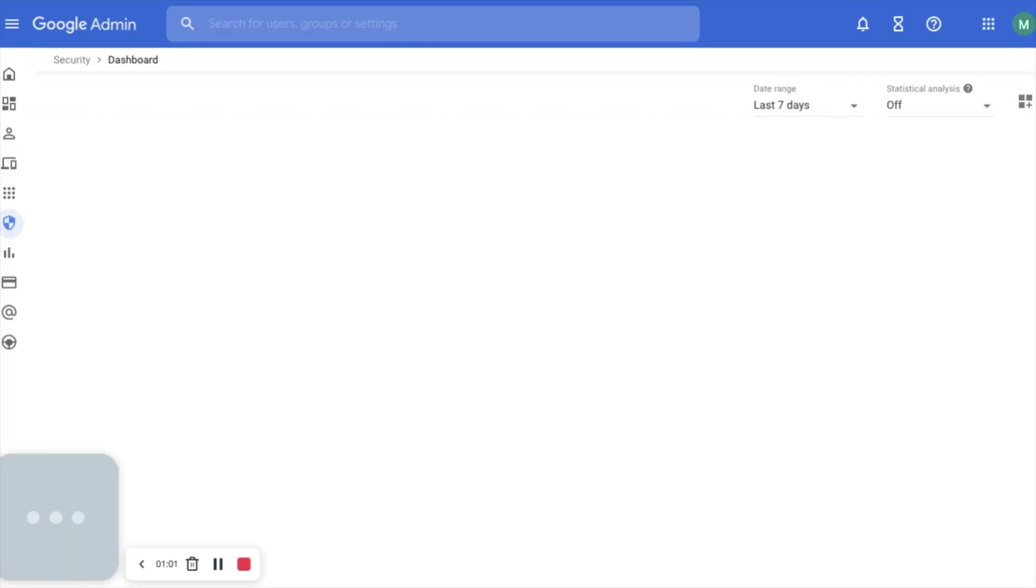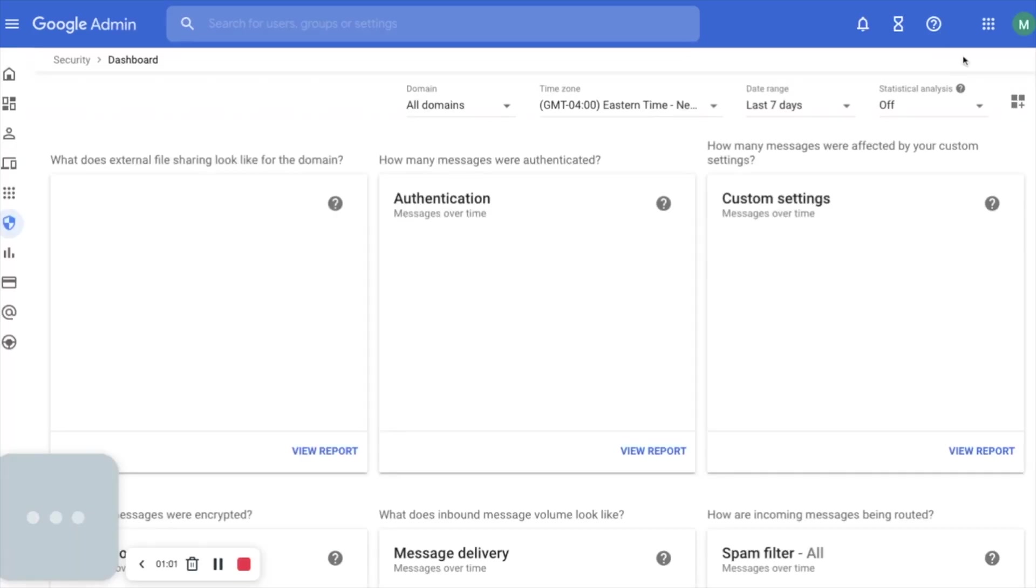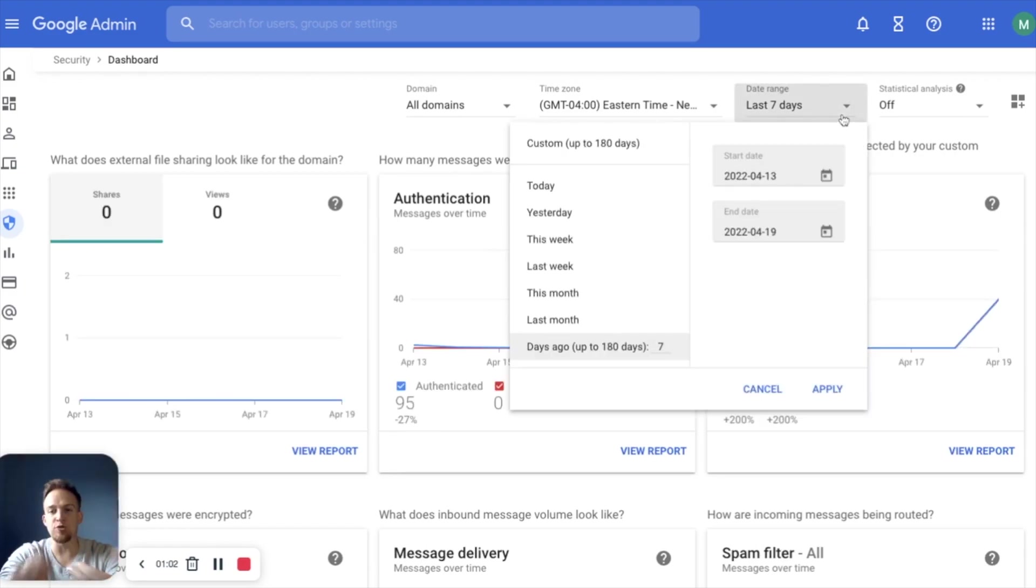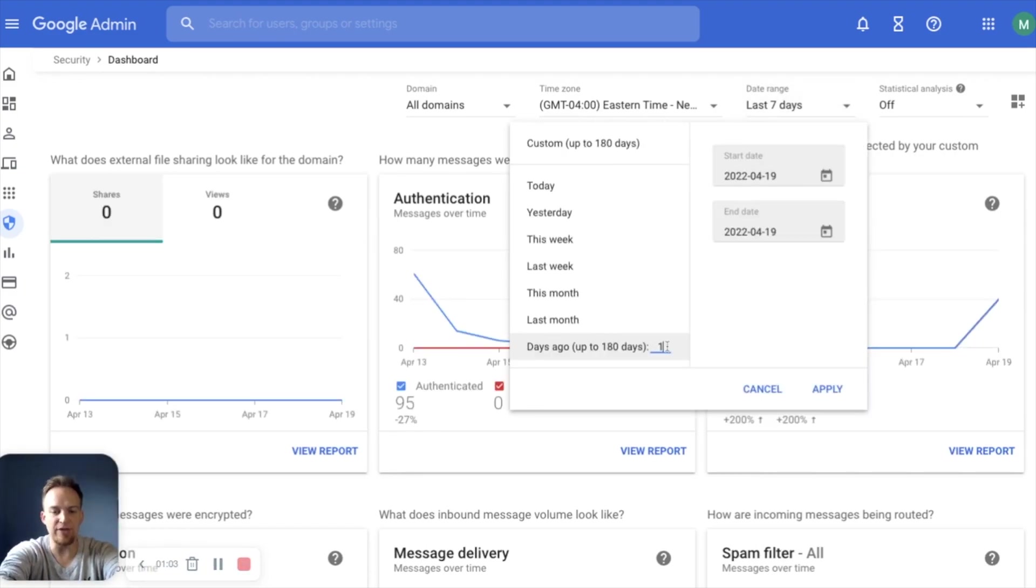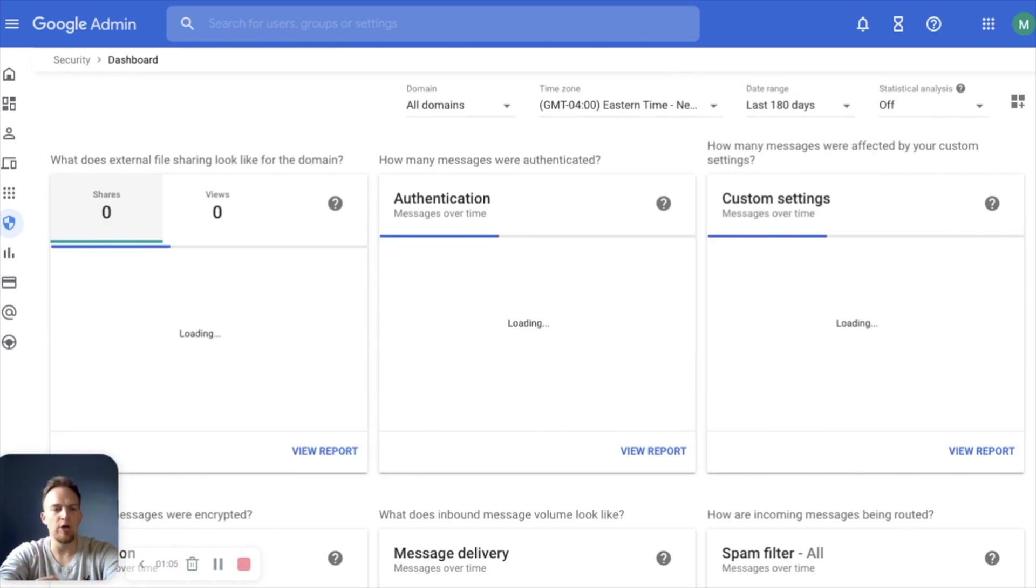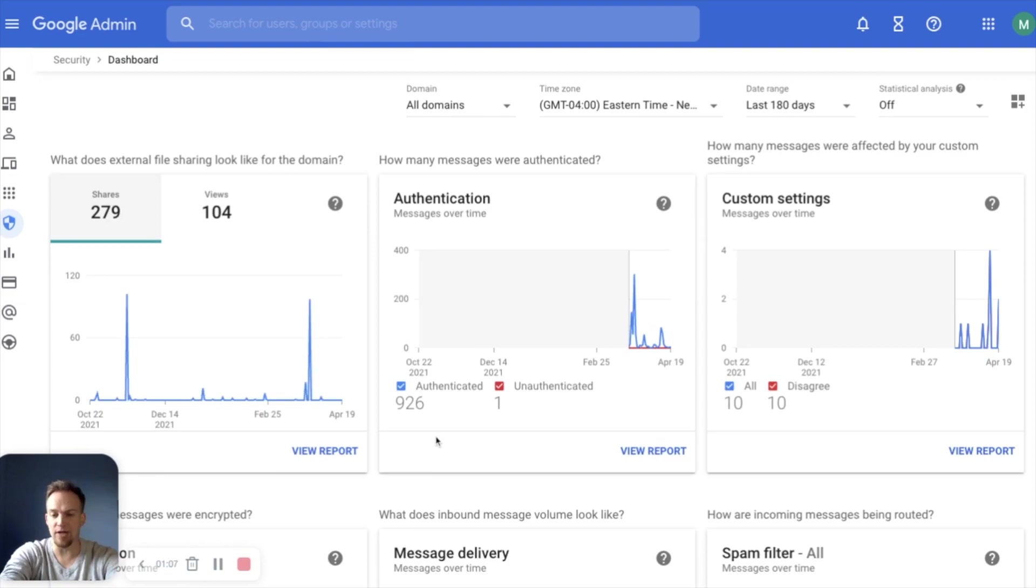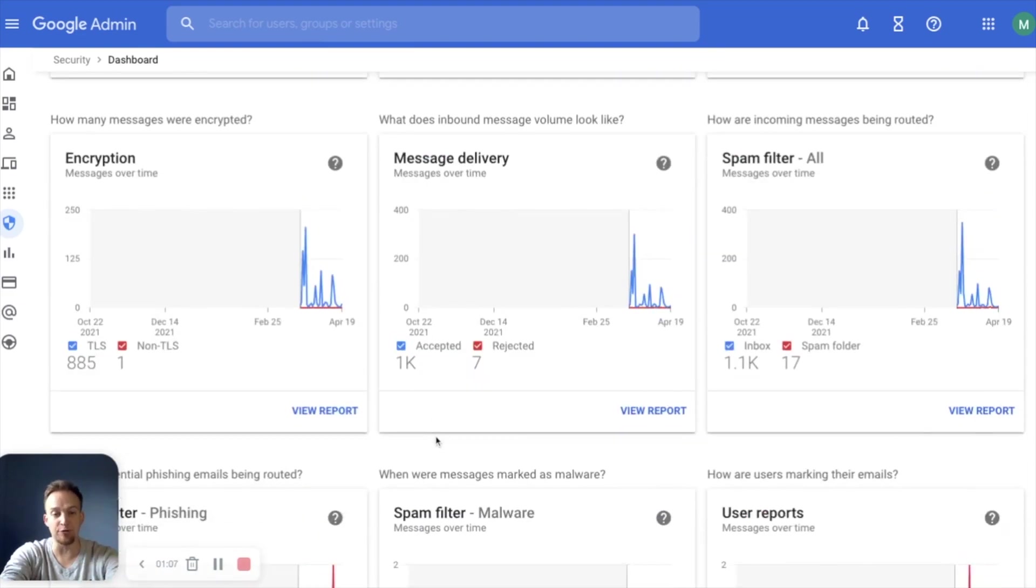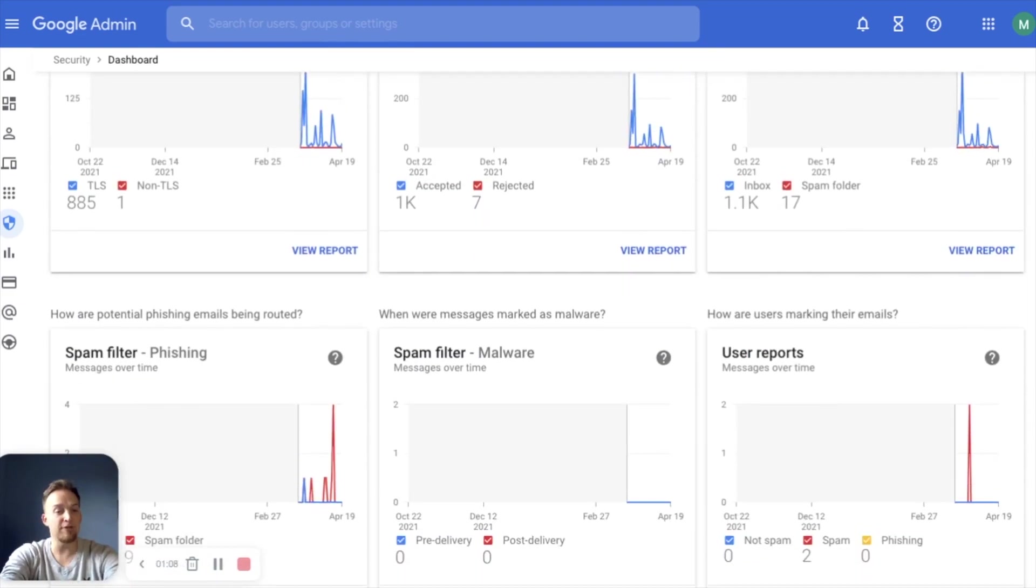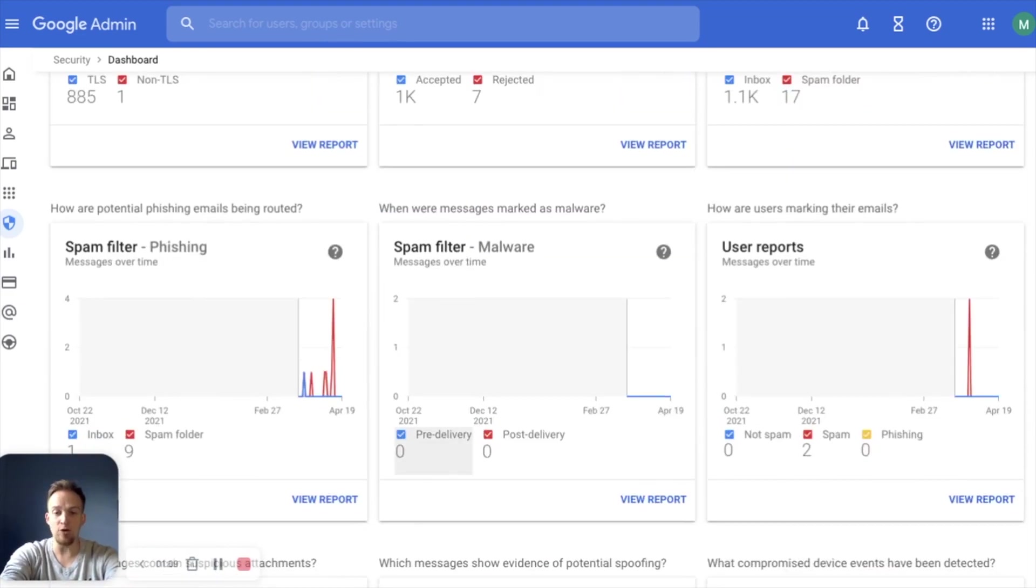Dashboard is your single pane of glass in my opinion. It gives you the high level overview of what's going on within your environment. You can take a look at what external file sharing looks like, authentication, spam filtering, phishing attempts, malware,